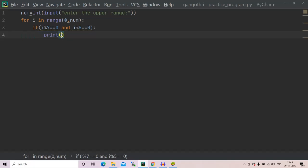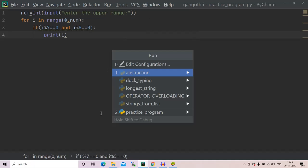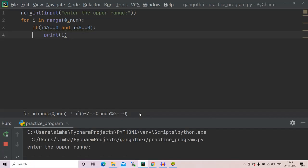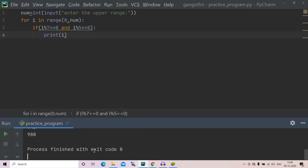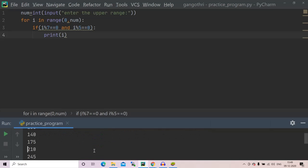Now I'll run the program. Very simple program, right? Yeah, enter the upper range. My upper range to be thousand. Yeah, we got all the numbers which are divisible by five and seven, right?